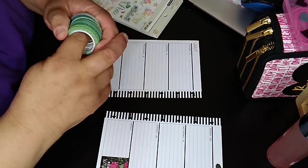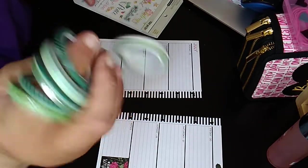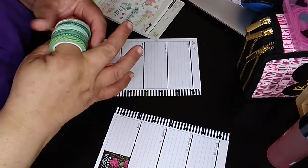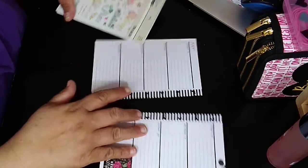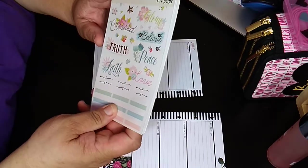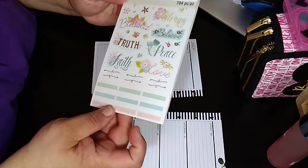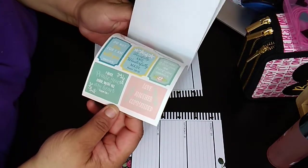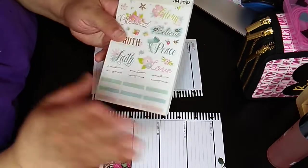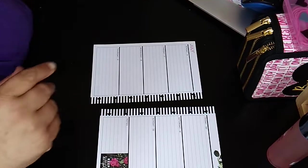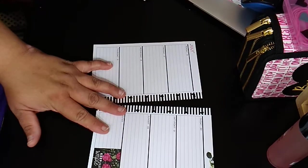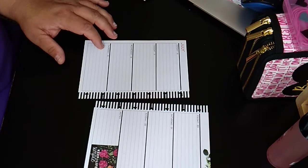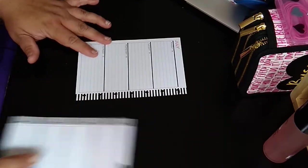I am going to use again the Mambi washi tape. You get 10 of them in there. These are the super thin washi. Very nice. I love the thin ones. I can do without the thicker ones. I'm using the Recollections themed sticker book. This is like a faith sticker book, all religious and all that good stuff. So right now I'm just looking for my razor blade, which is probably in my bag.